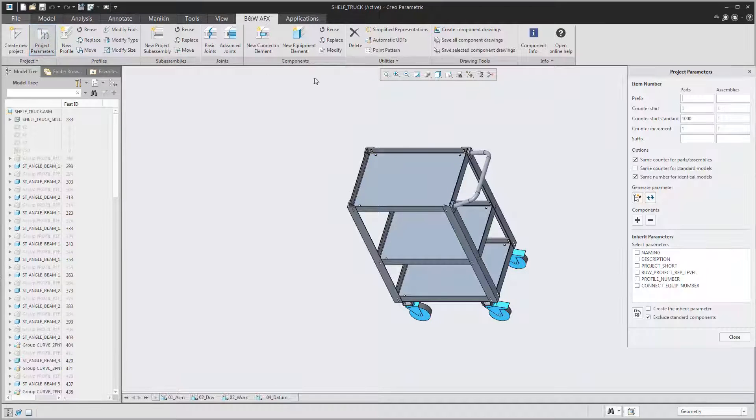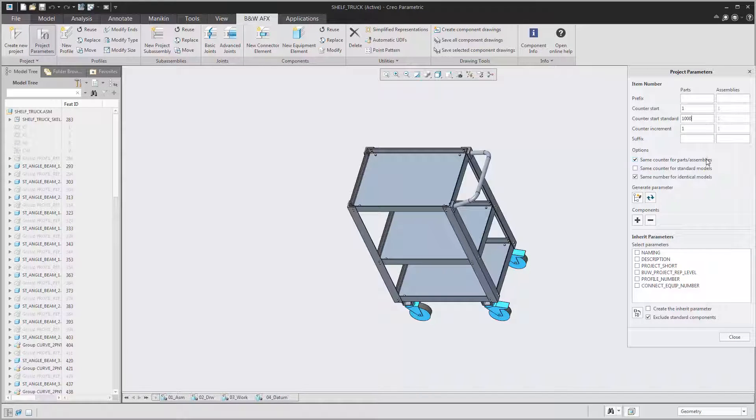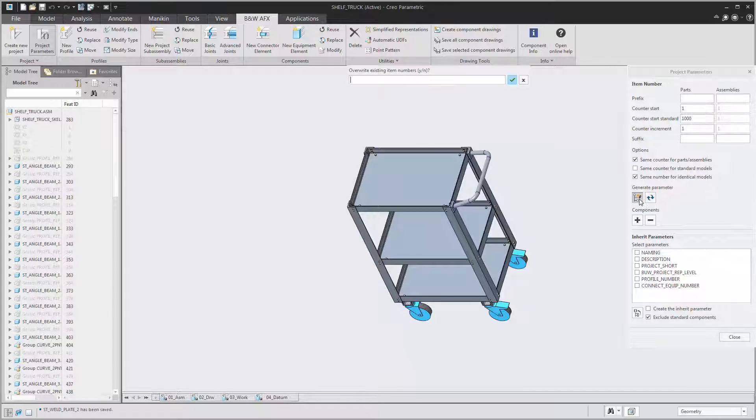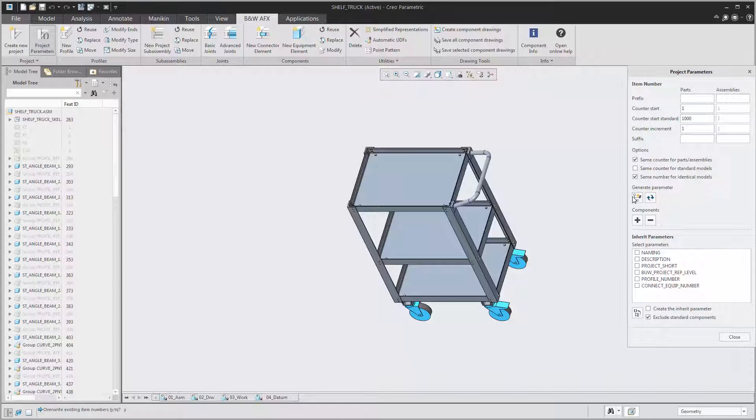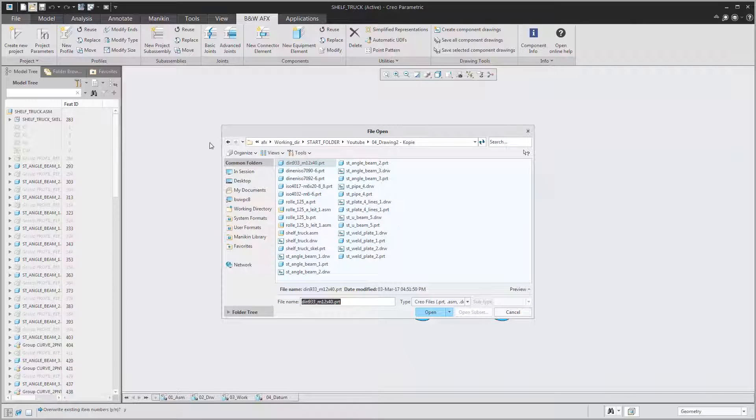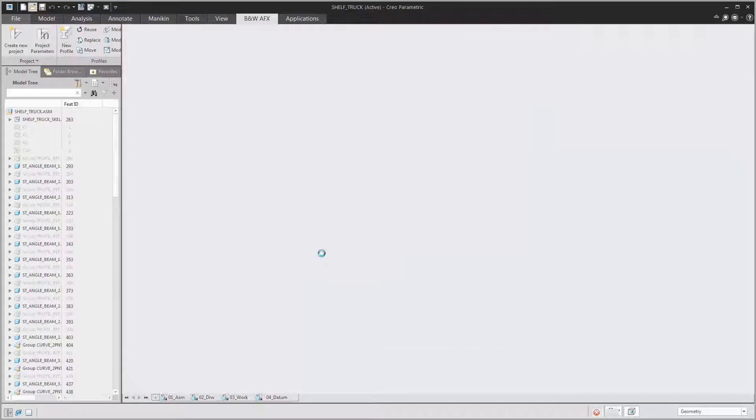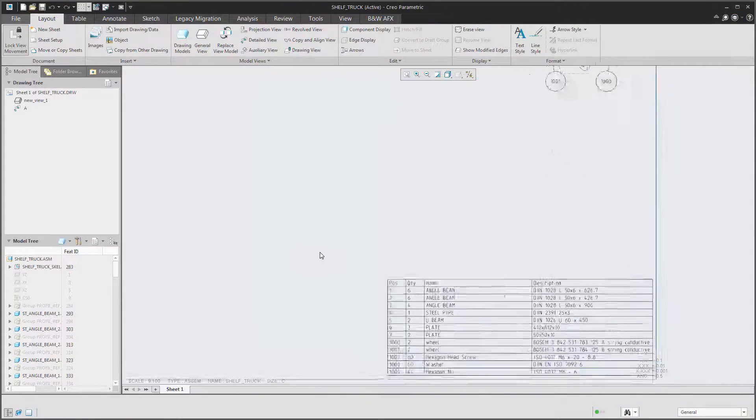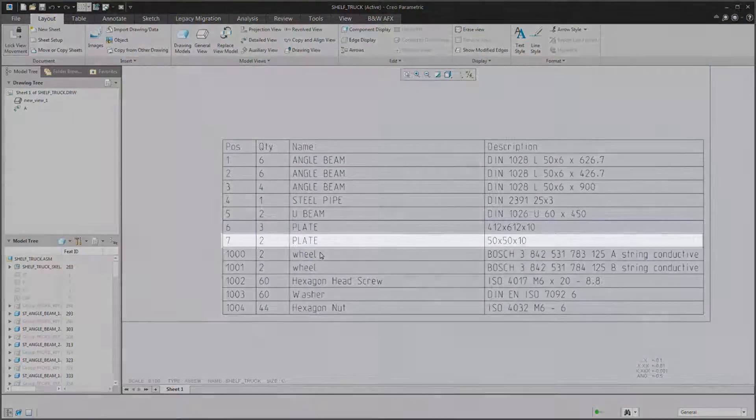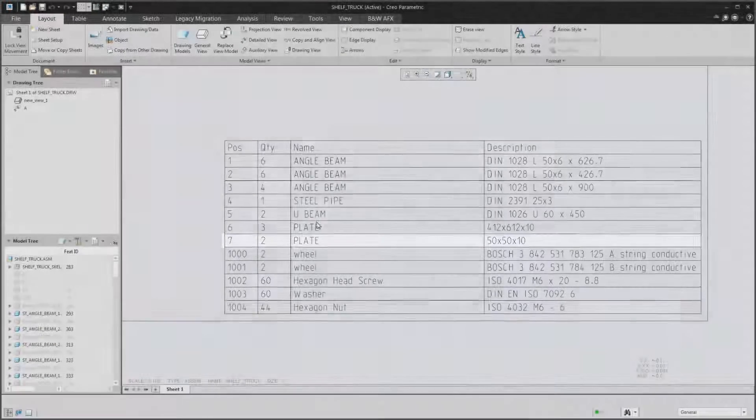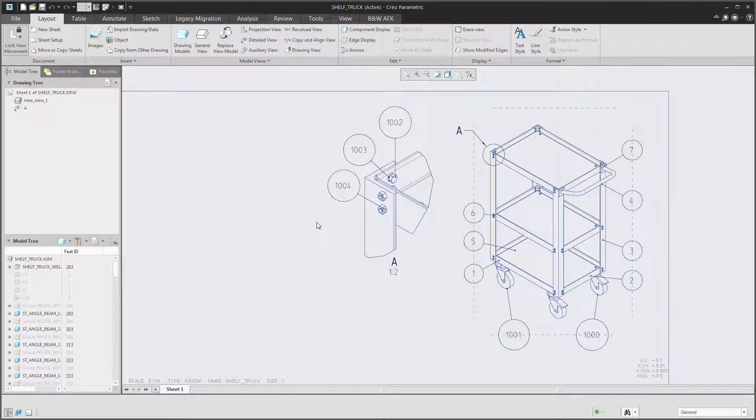For the BOM we also have developed a neat tool that lets you define your own item numbers and even allows item numbers on the project parts. Also it has a technology that will try to find duplicate parts and give them the same item number. One example for that is the weld plate we used for the handle. The second plate was assembled as a copy but it has the exact same shape.